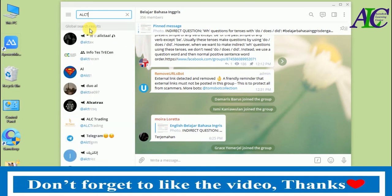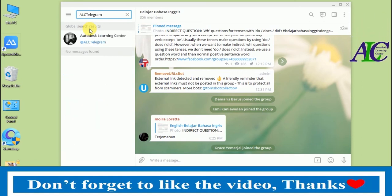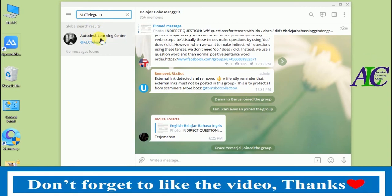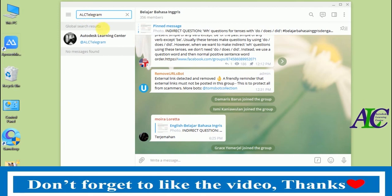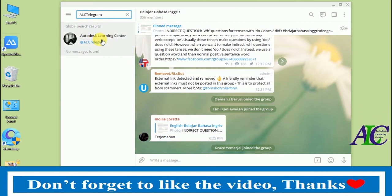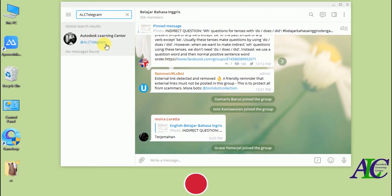My username is 'lc telegram'. As you can see, if I type 'lc telegram' my account appears here. This is how to add your friend by username on Telegram. Thanks for watching — see you in the next tutorial!